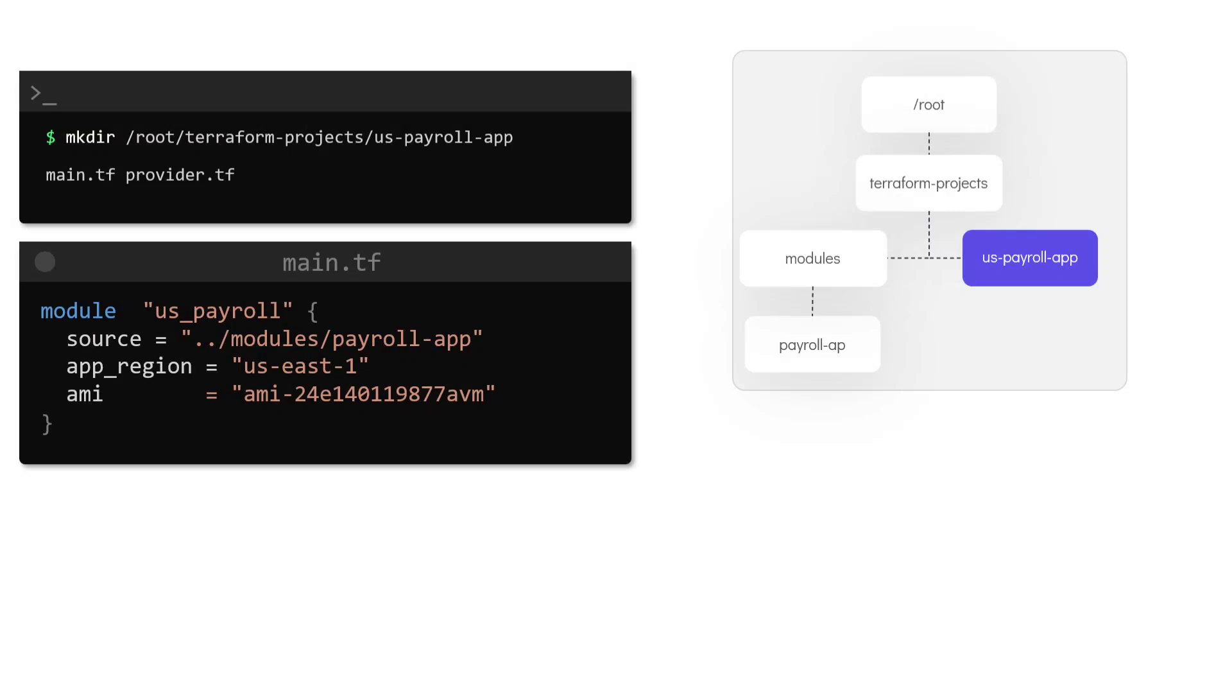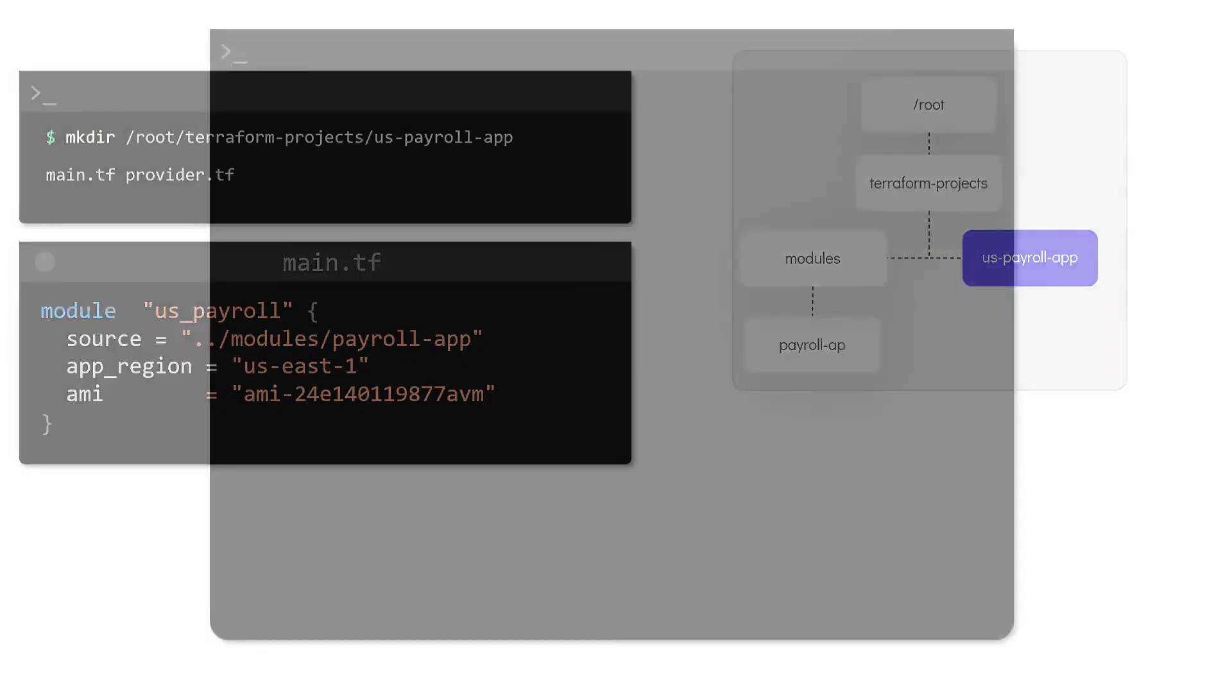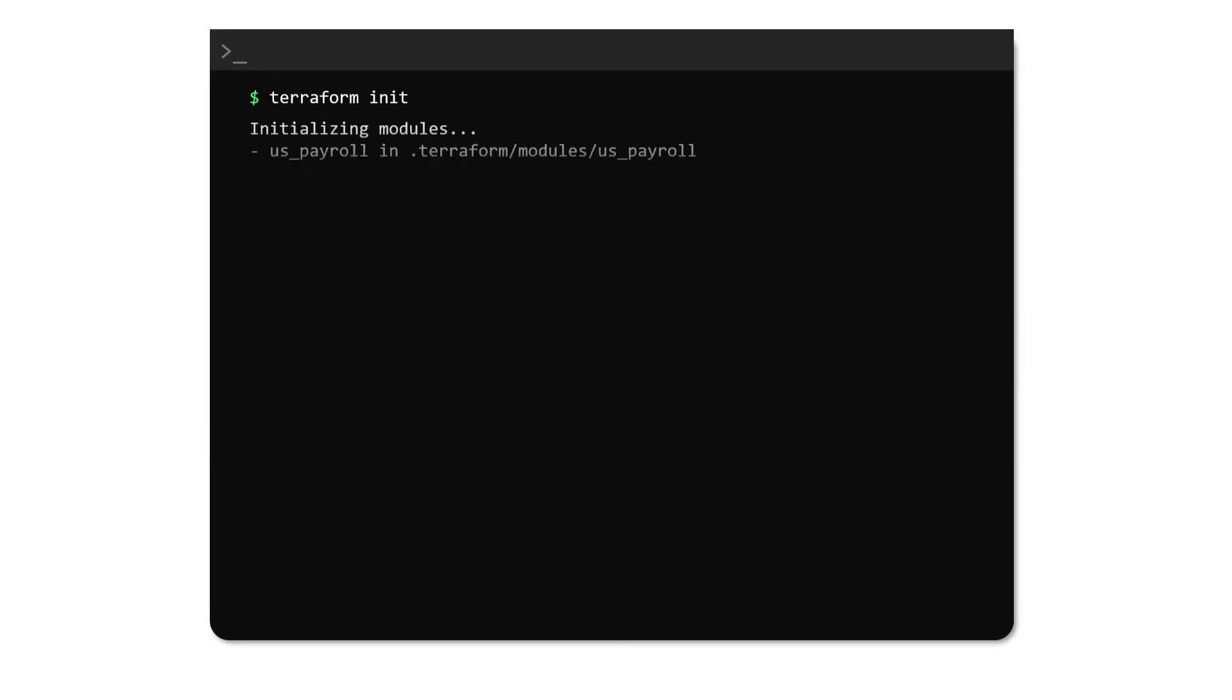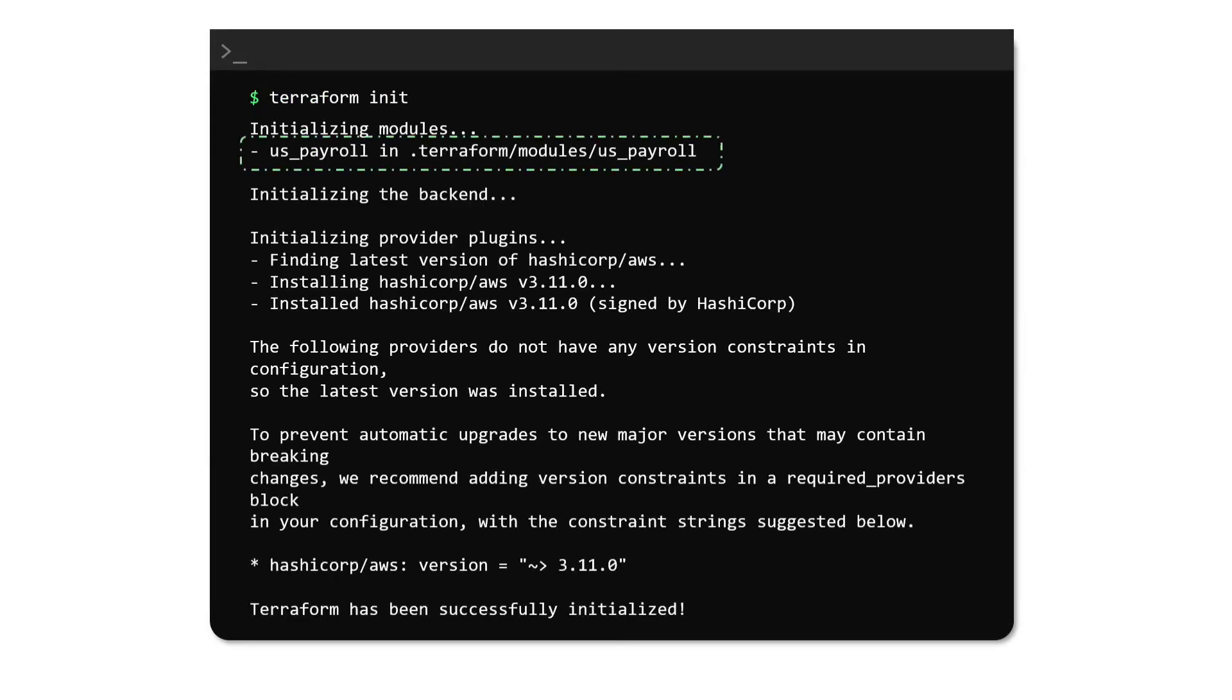With just this module block our configuration file is now complete and ready to be applied. If we run terraform init now we'll see that Terraform downloads the module from source along with the AWS plugin which is used by that module.